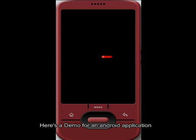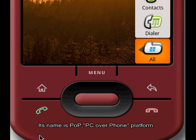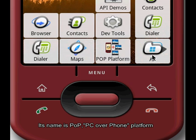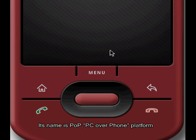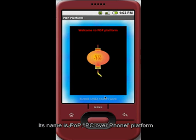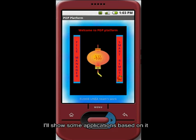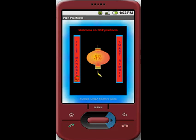Here's a demo for an Android application. Its name is POP, which means PC over phone. Run PC applications on a phone, using its resources such as computing power, network, storage, and so on.